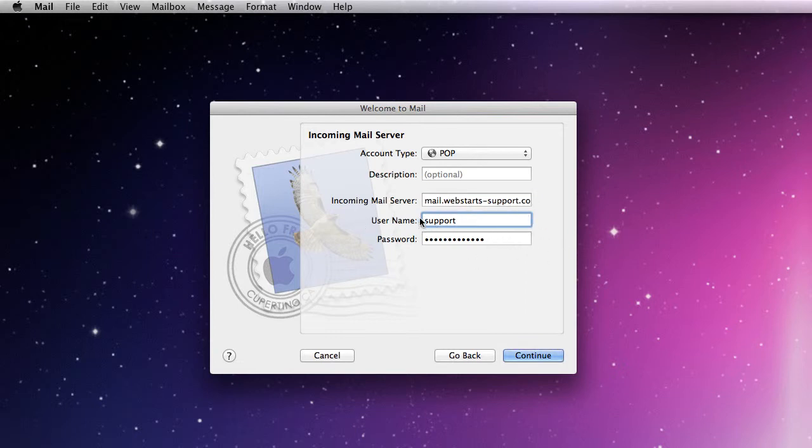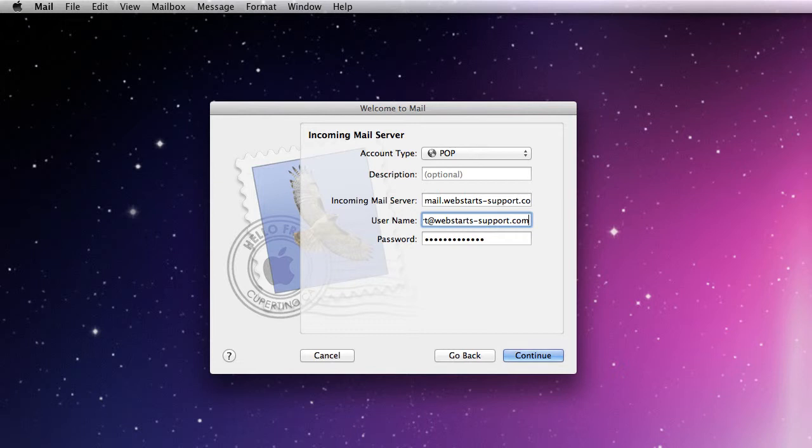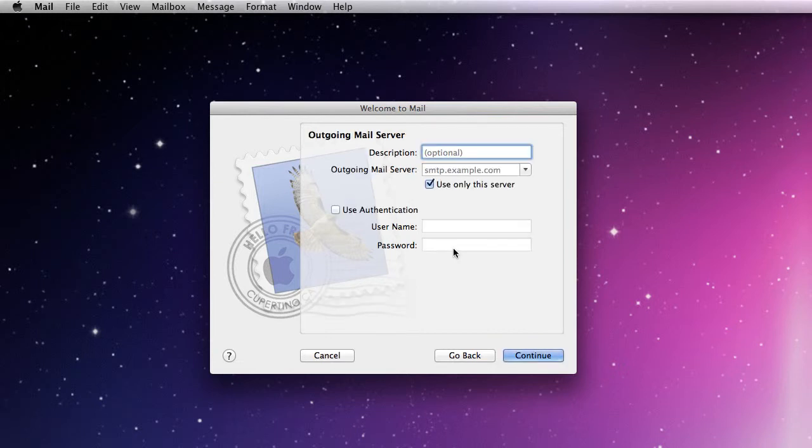Now in the user name section, this is important: you want to put the entire email. So this is my email address that I'm setting up. I'm going to use the entire email there and then the same password. That's it for this incoming mail server.